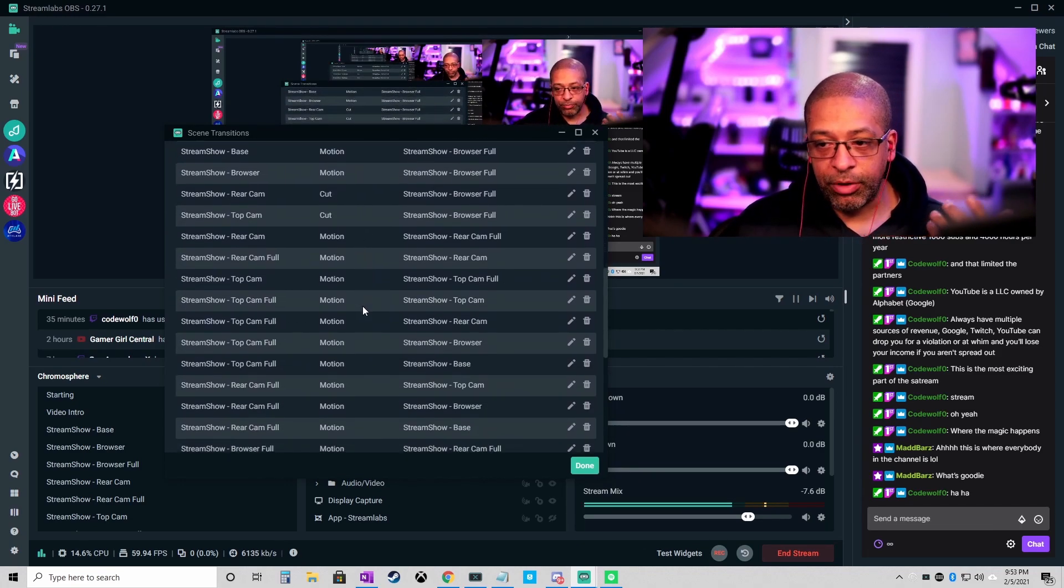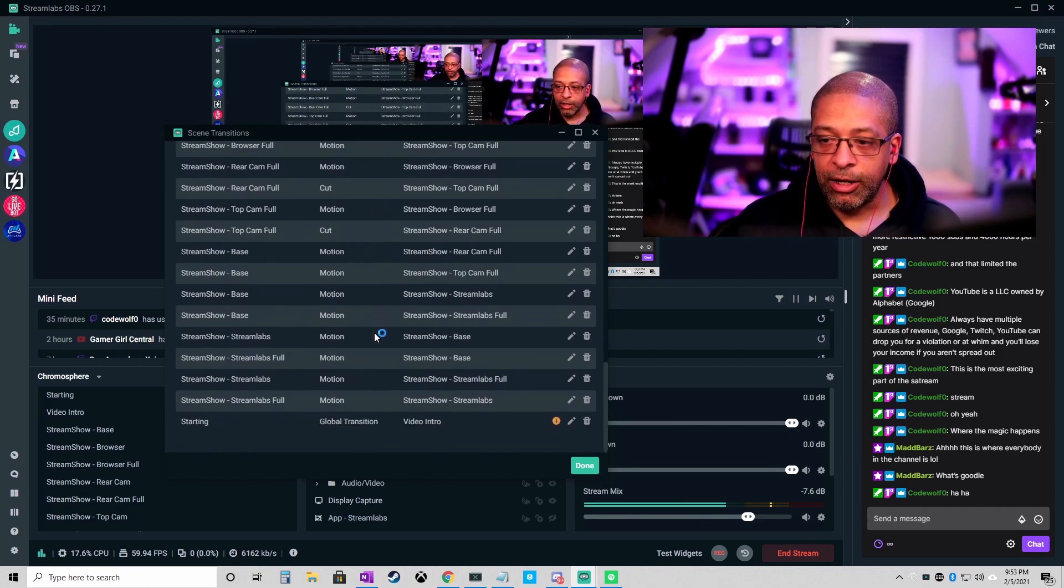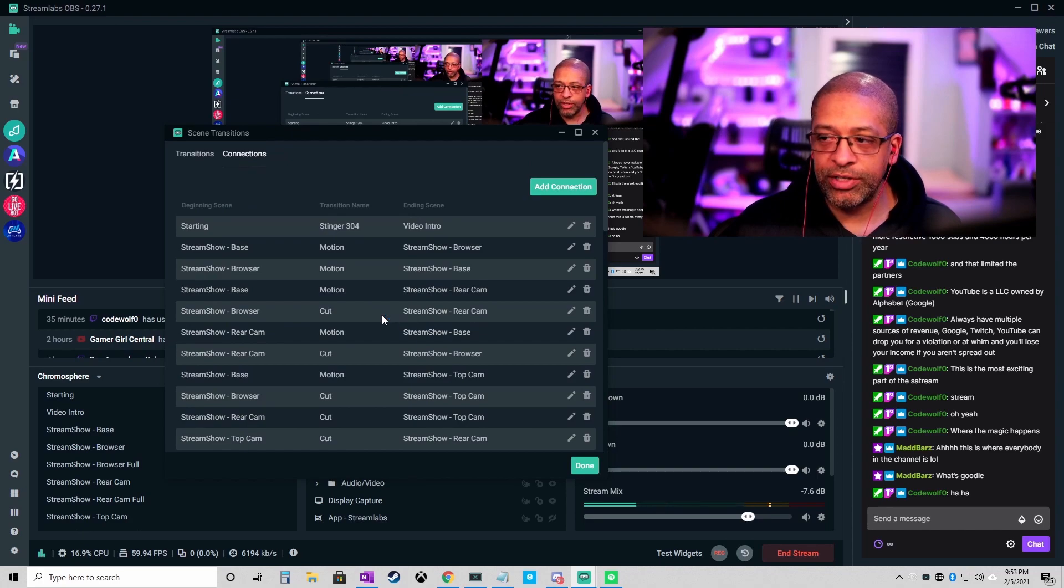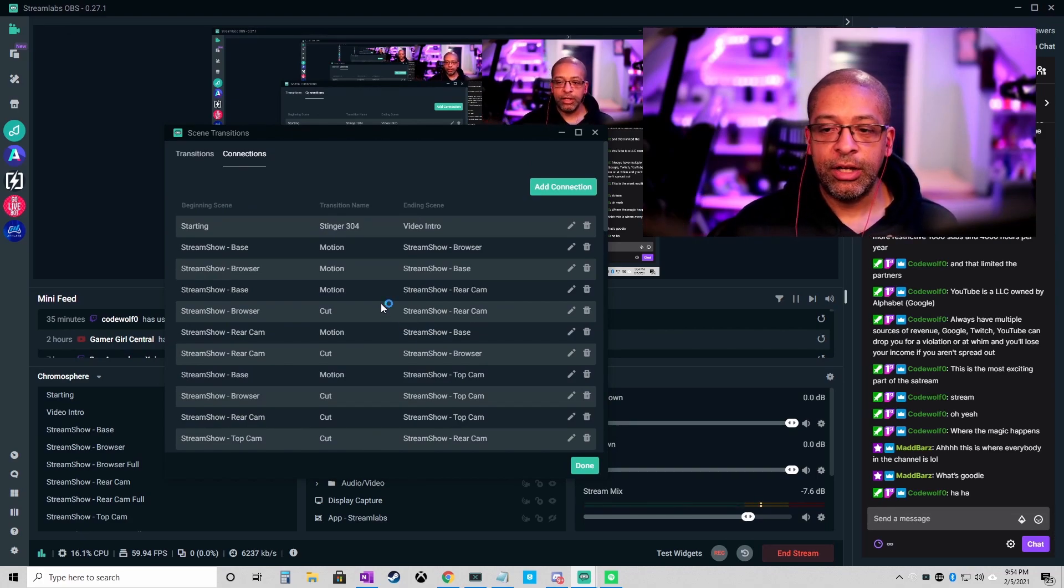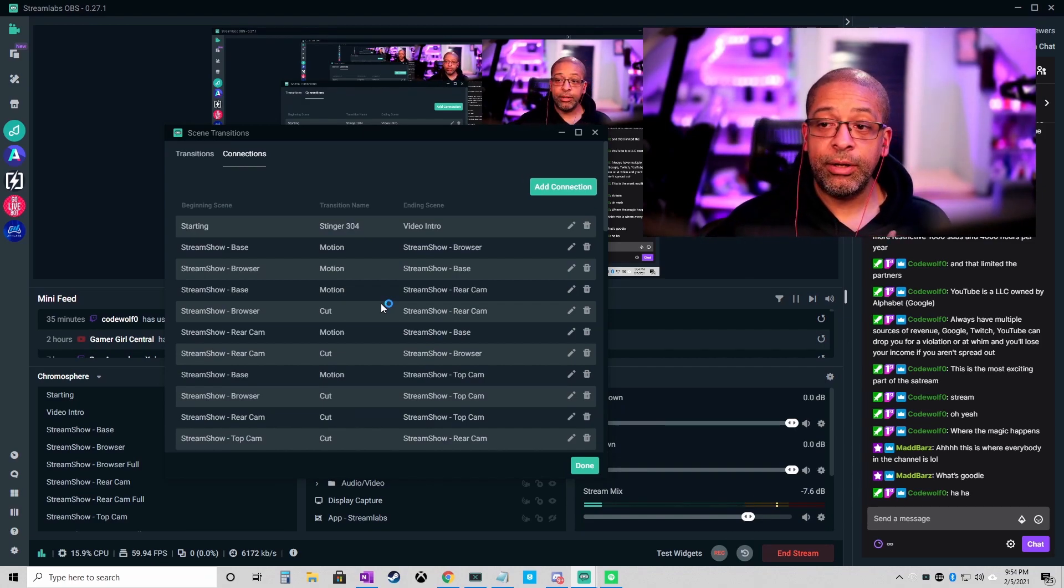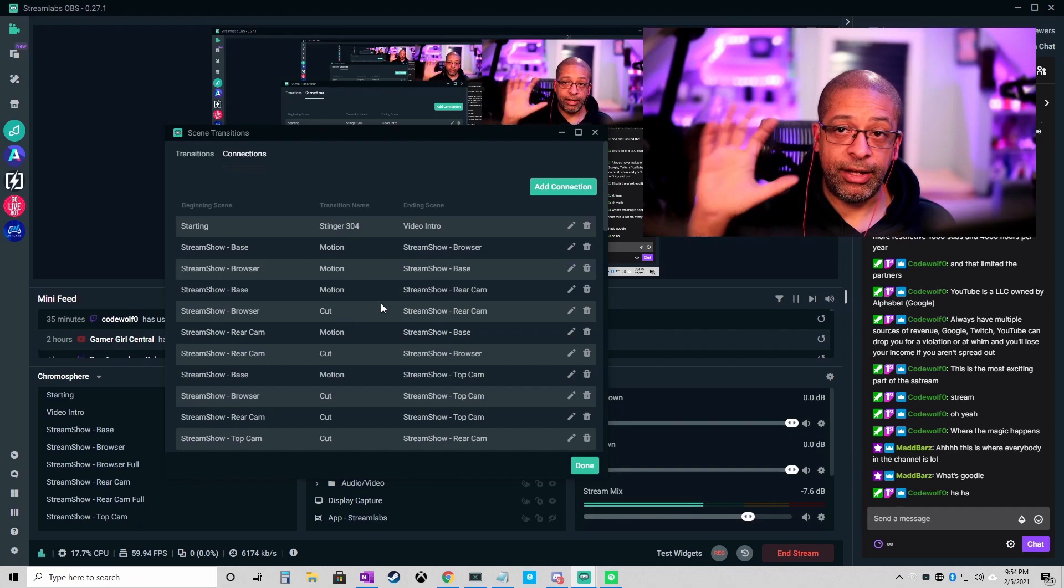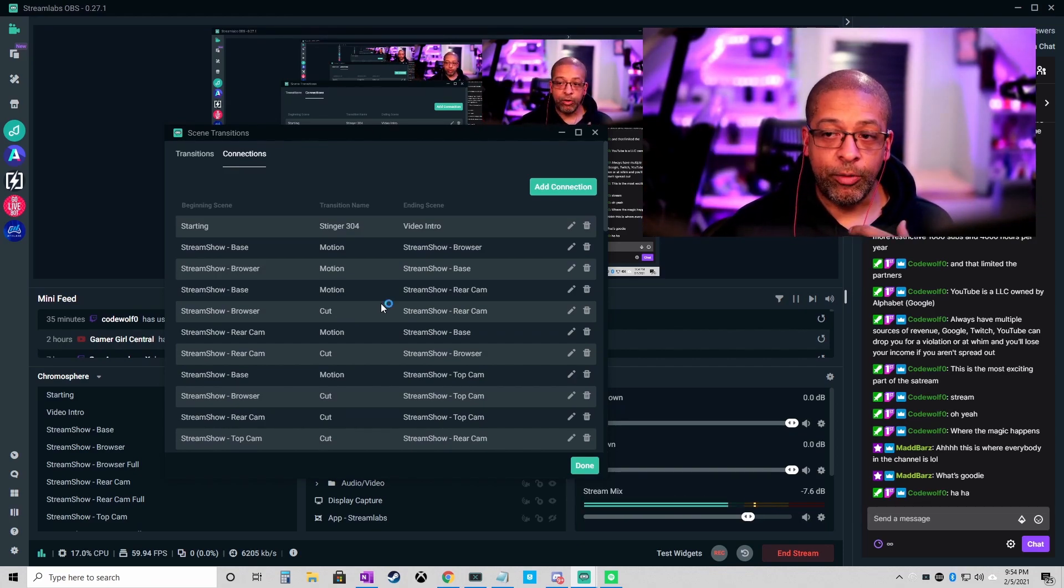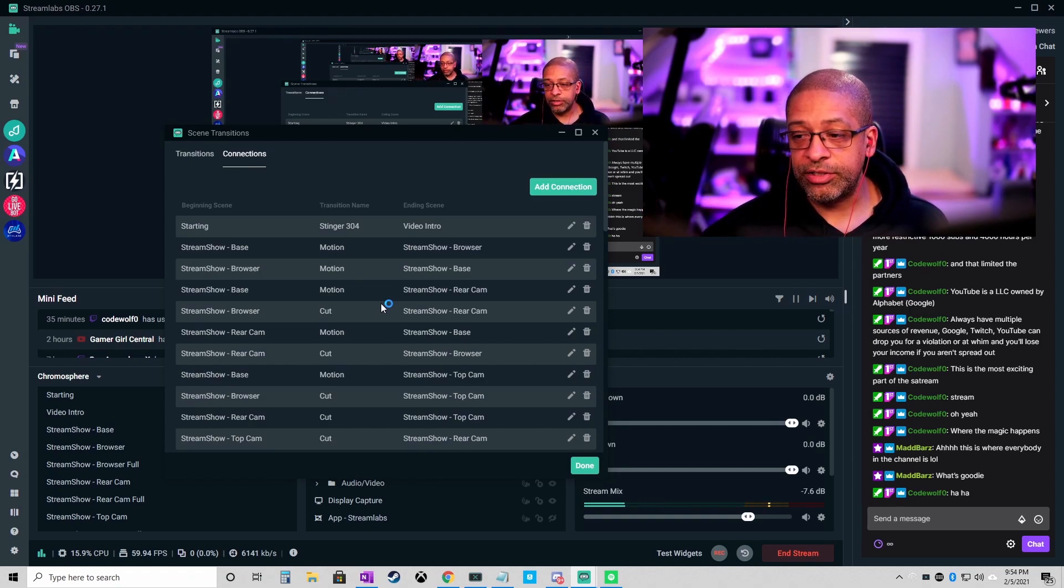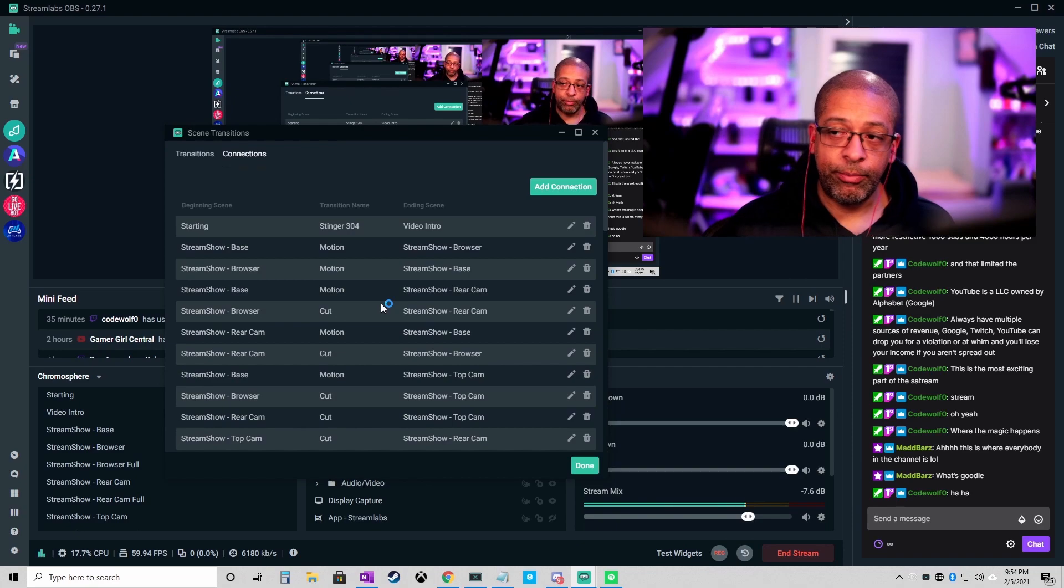But that's pretty much what I'm going with here is cuts and motion, which is a change for me because I used to always only use my stinger transition. Still like my stinger transition, but I don't like it so much for what I'm doing here now. If I have a different kind of stream then maybe I'll go back to using it or if I create another scene type that makes sense, I will put my old stinger transition back in play.